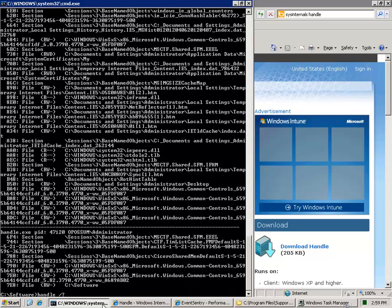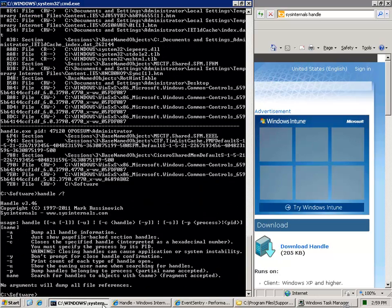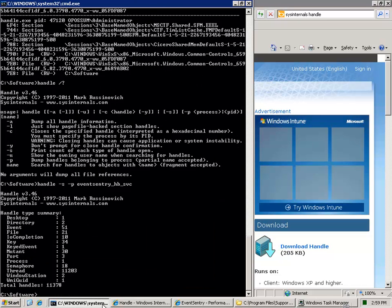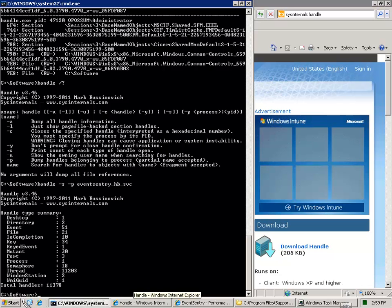So handle by default shows a lot of handles, a lot of information about handles on the system. We don't want that. What we do want, however, is we want a summary, which is the s-switch of a process. And the process in question here is the heartbeat service. And let's take a look here. So what we'll see here immediately, as I mentioned before, is that the high handle count here is coming from thread handles.